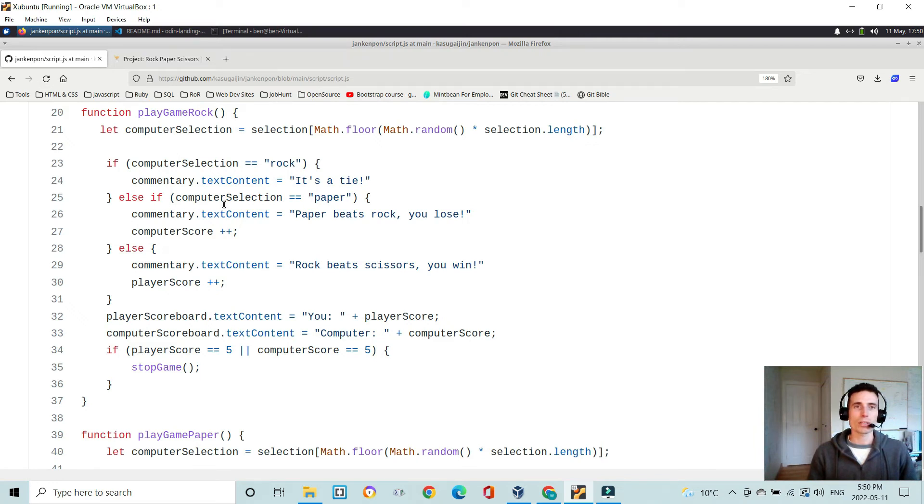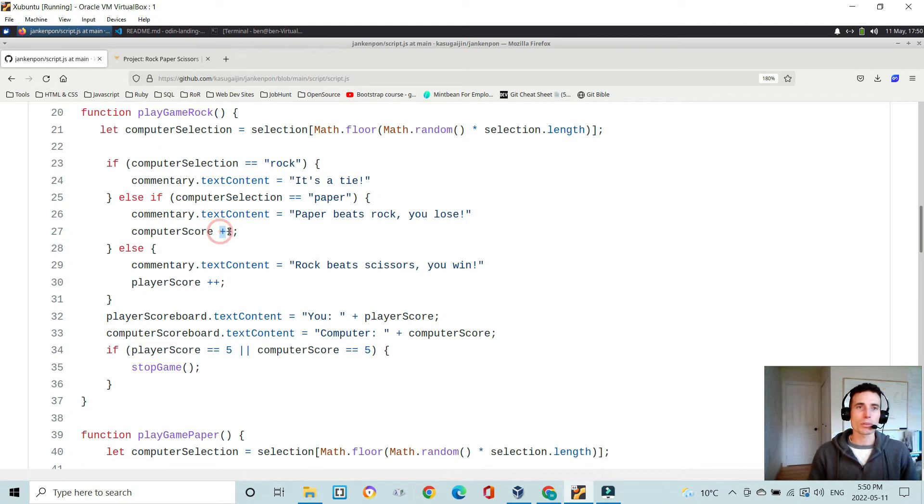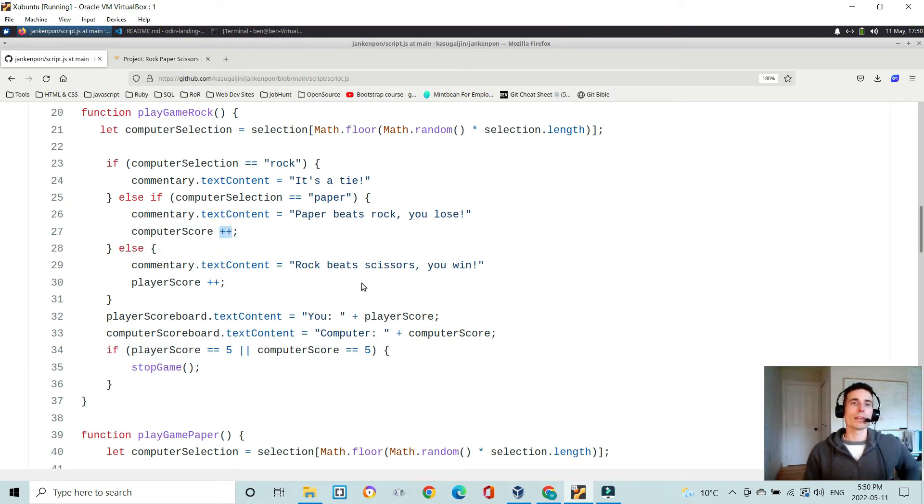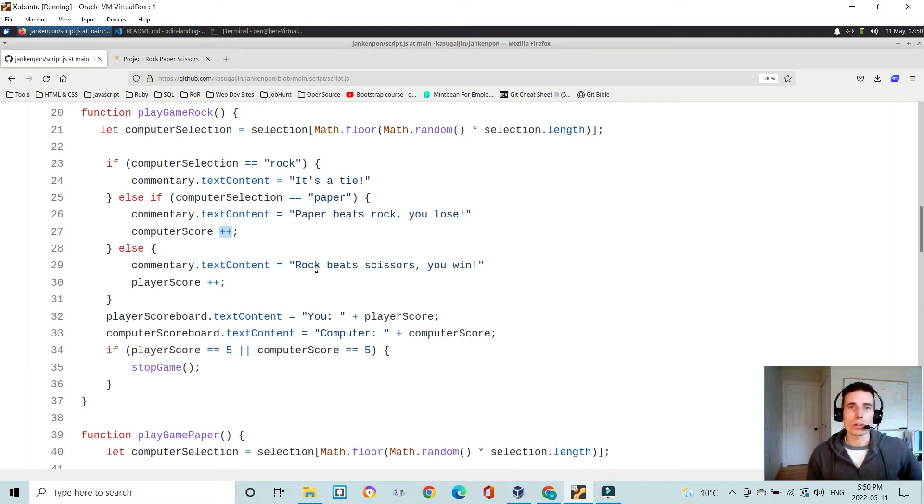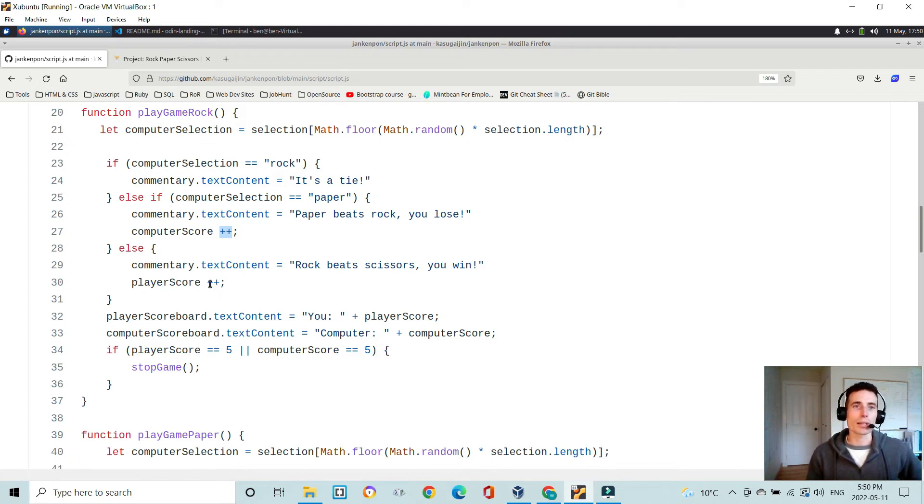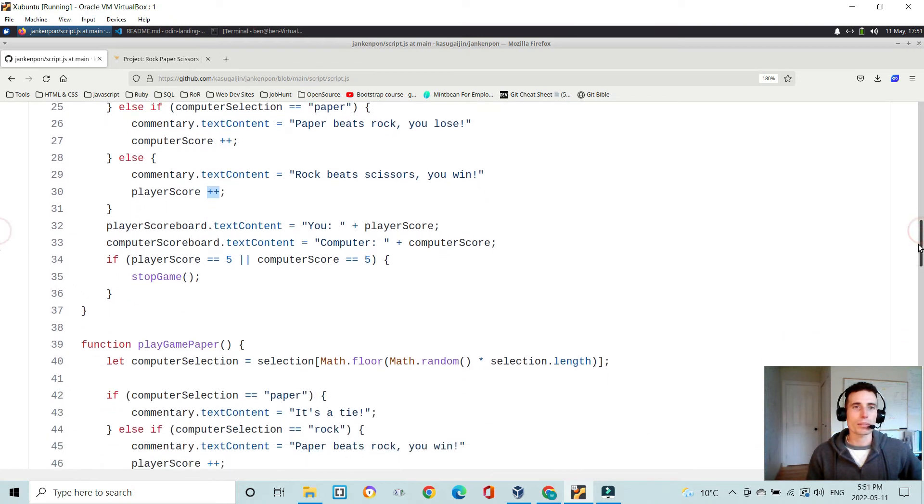Else, if the computer selects paper, then we fill the HTML tag as paper beats rock you lose. And we give the computer a plus one score. Else, we know that rock beats scissors, and the human player won, and we plus one their score. And then once that's complete,